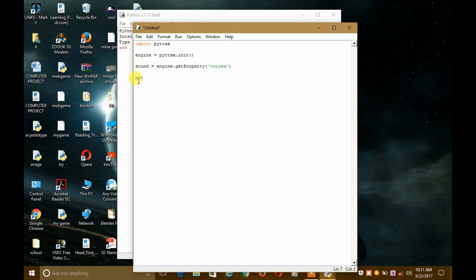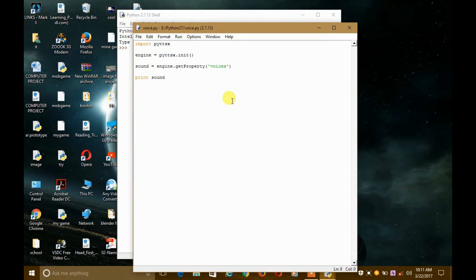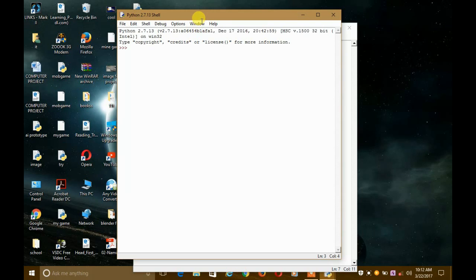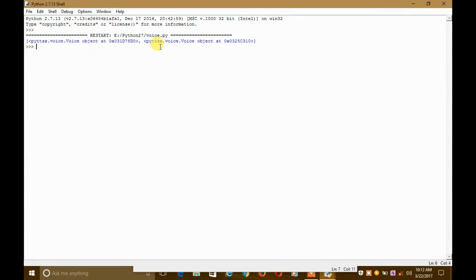Let's print that list first with print(sound). Save it — name it 'voice'. Now let's run it and see the list of voices pyttsx provides. The pyttsx module gives us two voices: the first voice and, after the comma, the second voice.